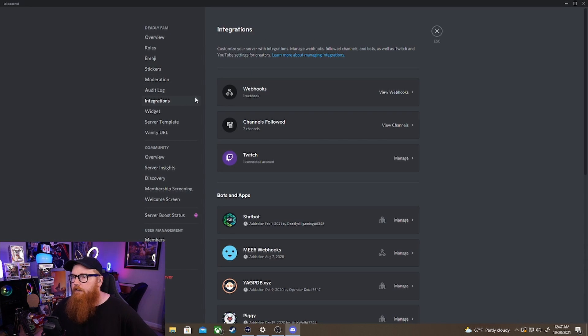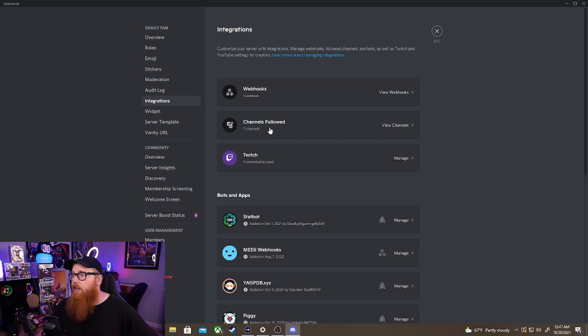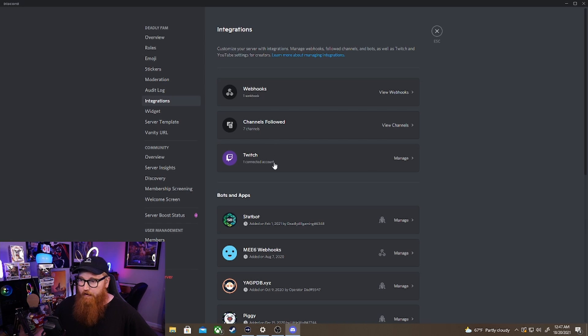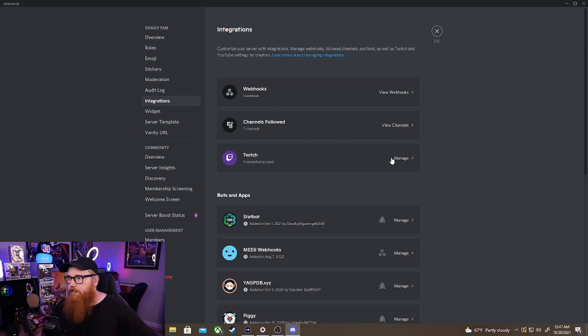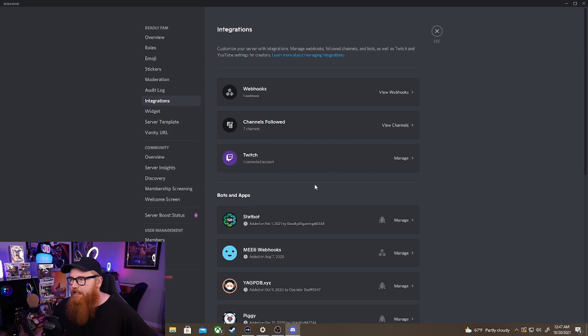Go to integrations and over here under the webhooks and channels followed you're going to have a Twitch button right here and mine already has my account connected which you can see. So we're going to go back to integrations. It should say zero accounts connected down here.